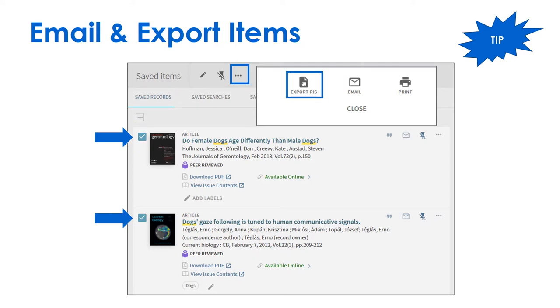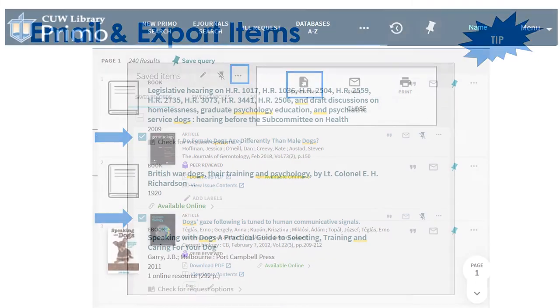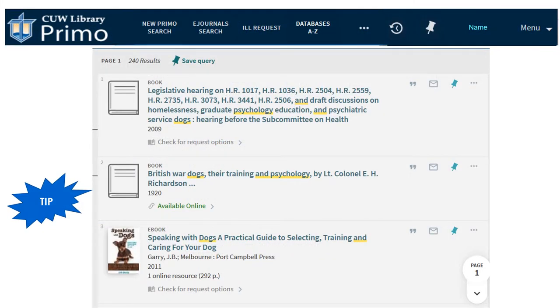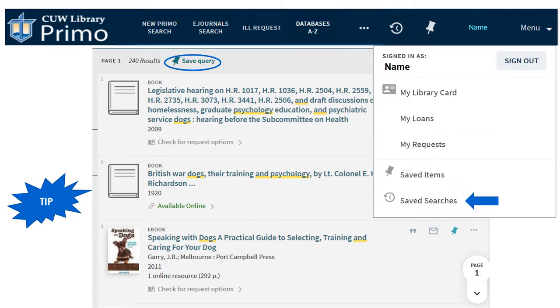You can import exported RAS files into a citation manager like Zotero. Save searches by clicking Save Query above the search results, and access saved searches with the arrow icon.